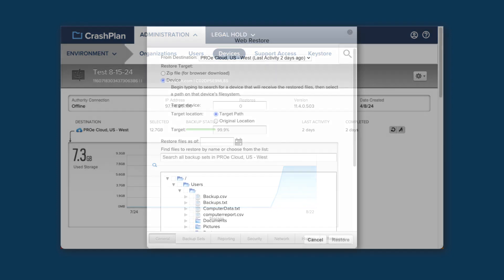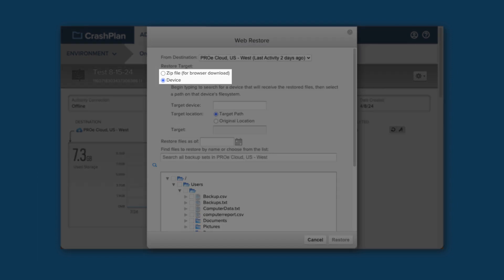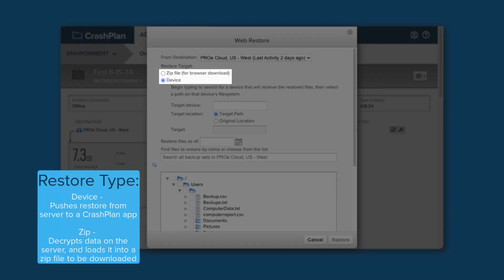You'll need to determine what type of restore you're wanting to do. For most purposes, we'd recommend using the Device Restore option. The Device Restore pushes the data from the archive to any device that you have the rights to control. Once you initiate it from the console, the device does the rest. If the device loses connection to the storage server, it will just pick up where it left off when it reconnects.